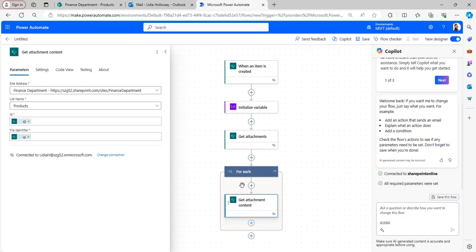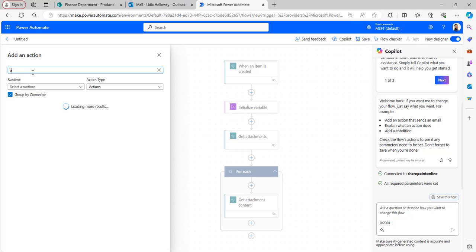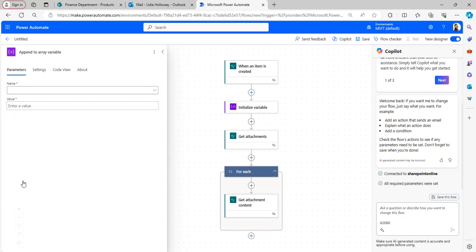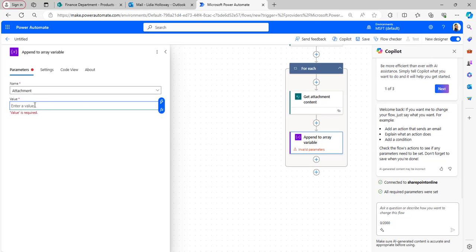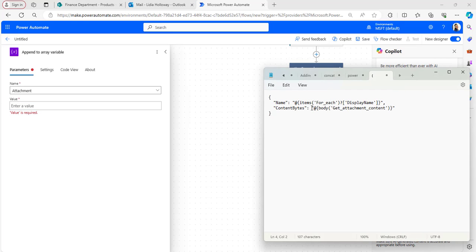The For Each loop is added automatically because we used the File Identifier from Get Attachments. Inside the loop, select Append to Array Variable. In the Name field select it from the drop-down, and in the Value section provide the JSON code below.